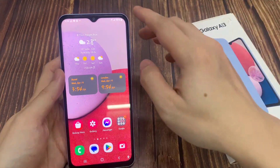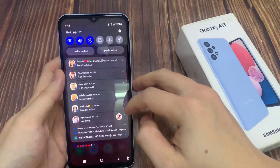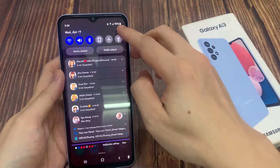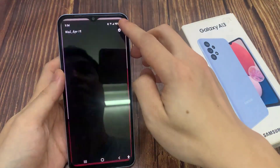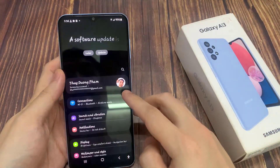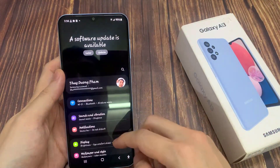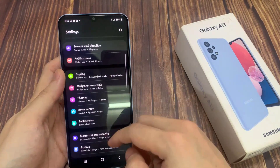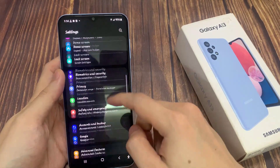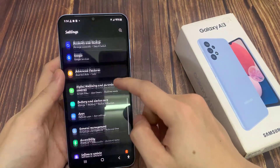From the home screen, swipe down and tap on the settings icon. In settings, go down and tap on battery and device care.